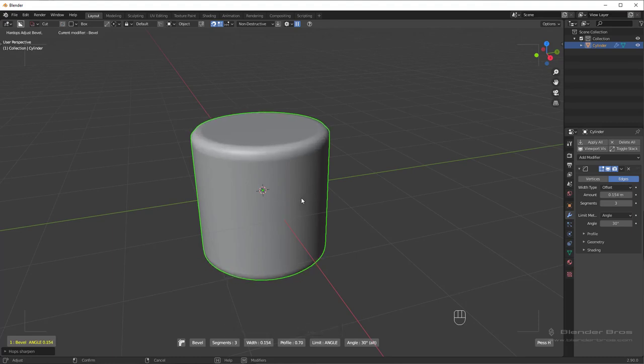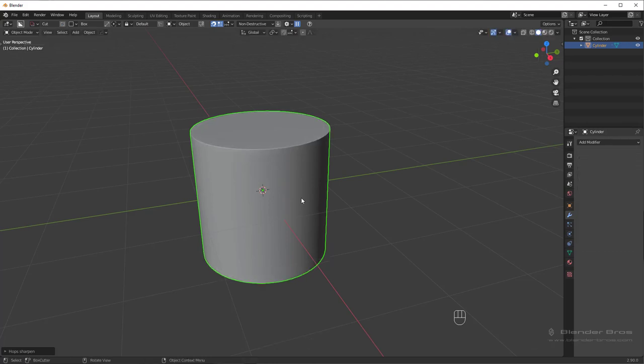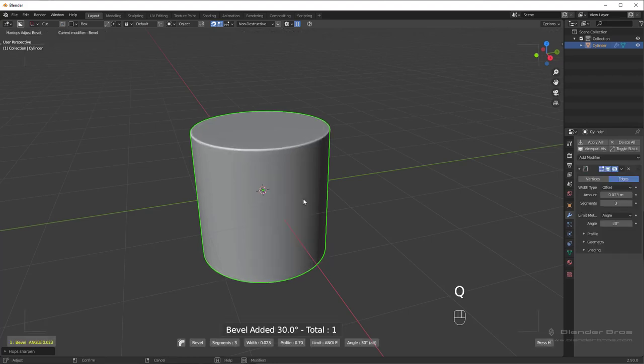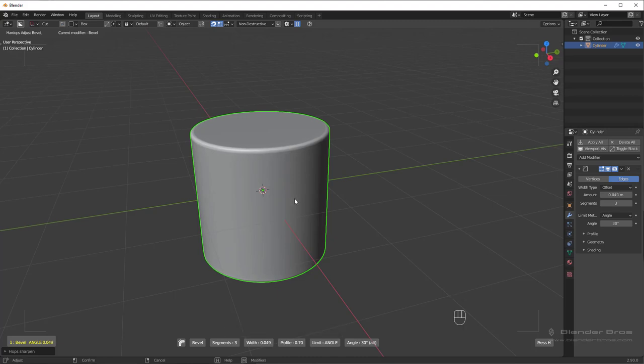Now there are a few things worth mentioning. The difference between a Hard Ops bevel and a vanilla bevel. Let me demonstrate Hard Ops bevel first and show you what it's doing. So in Hard Ops, you're going to see at the menu on the bottom, we have a three-segment bevel by default. The profile is set to 0.7 by default, which you can adjust. The limit method is set to angle by default, and the angle of the bevel is set to 30 degrees by default.